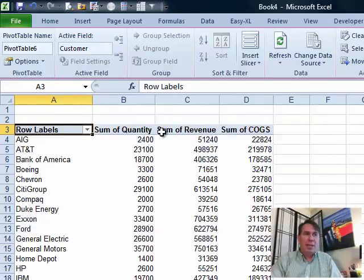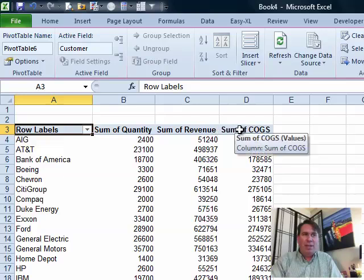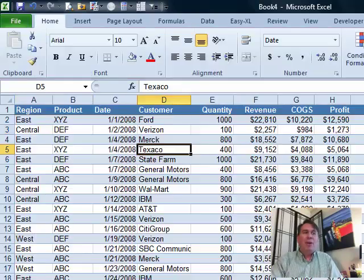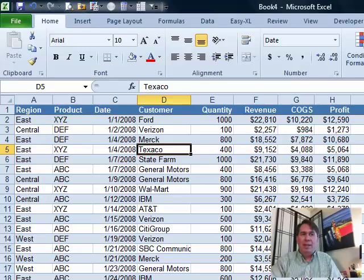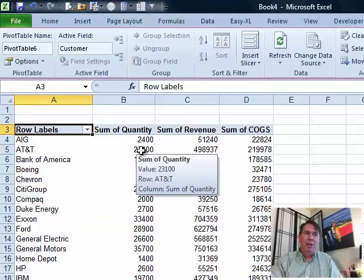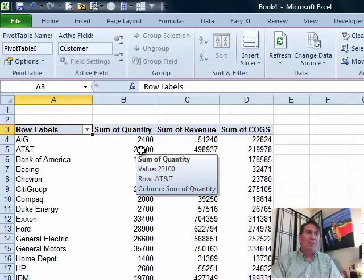We get sum of quantity, sum of revenue, sum of cost of goods sold and no matter how we formatted the original data, it always just appears here as general. Linda says this is driving me crazy.